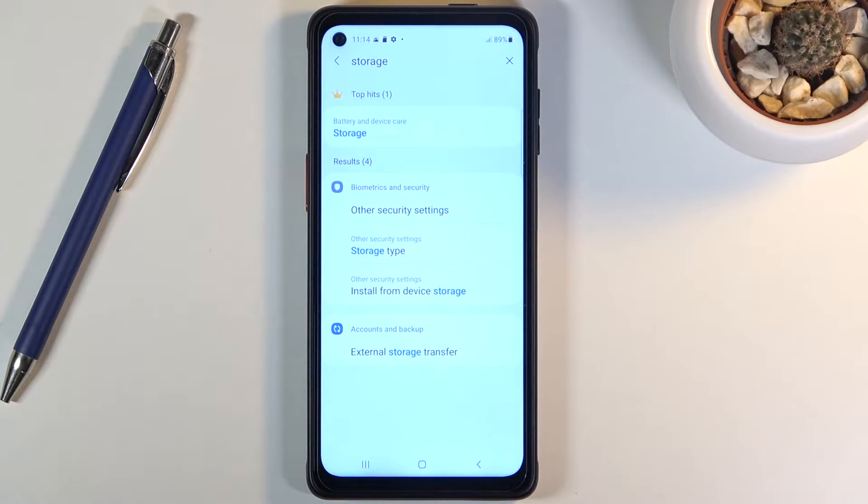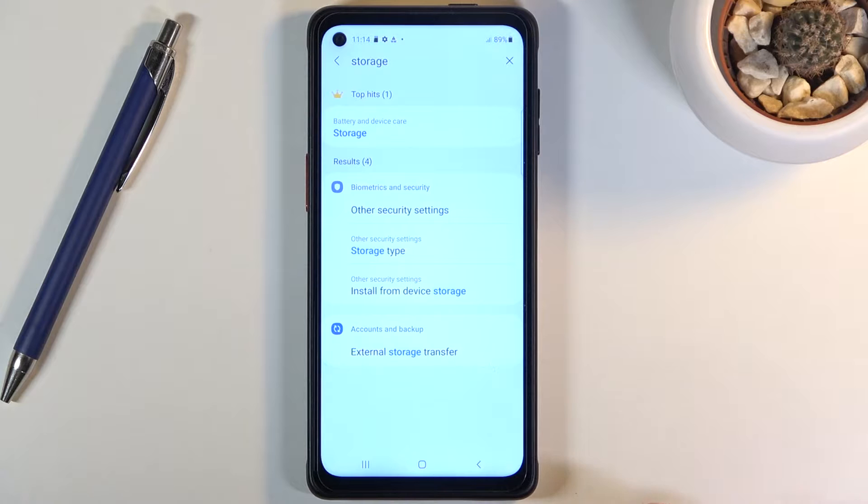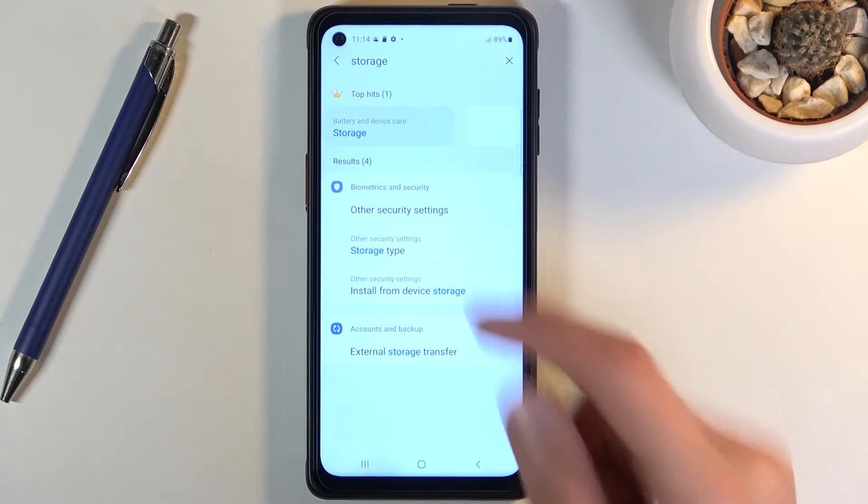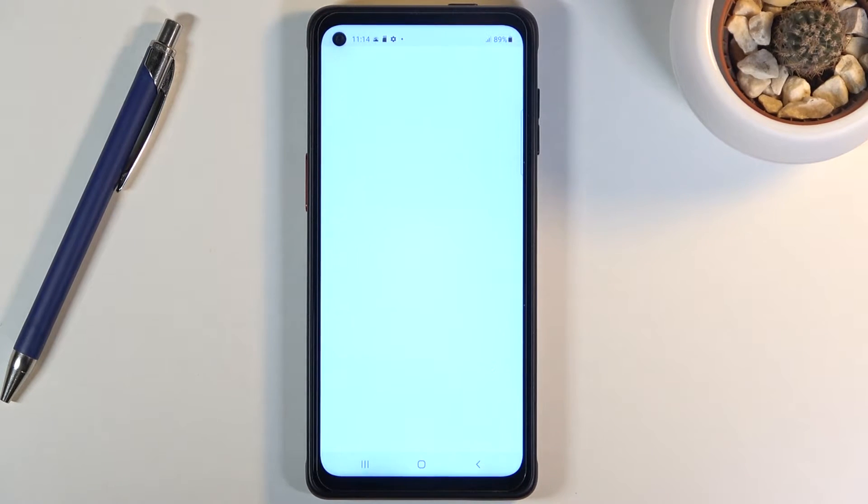That took absurdly long. Okay, so from here battery and device care, apparently that's where storage settings are. So let's just click on it and here we should see it somewhere.